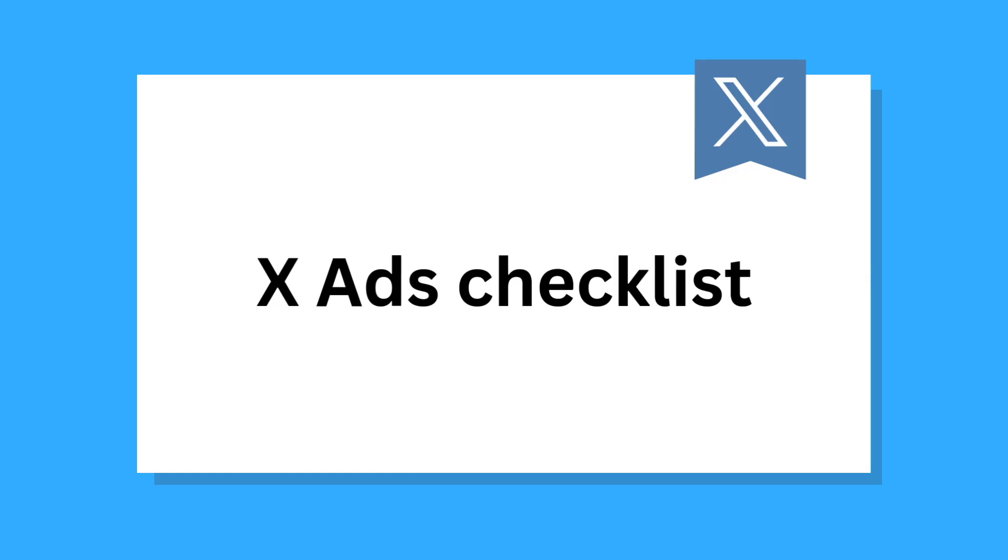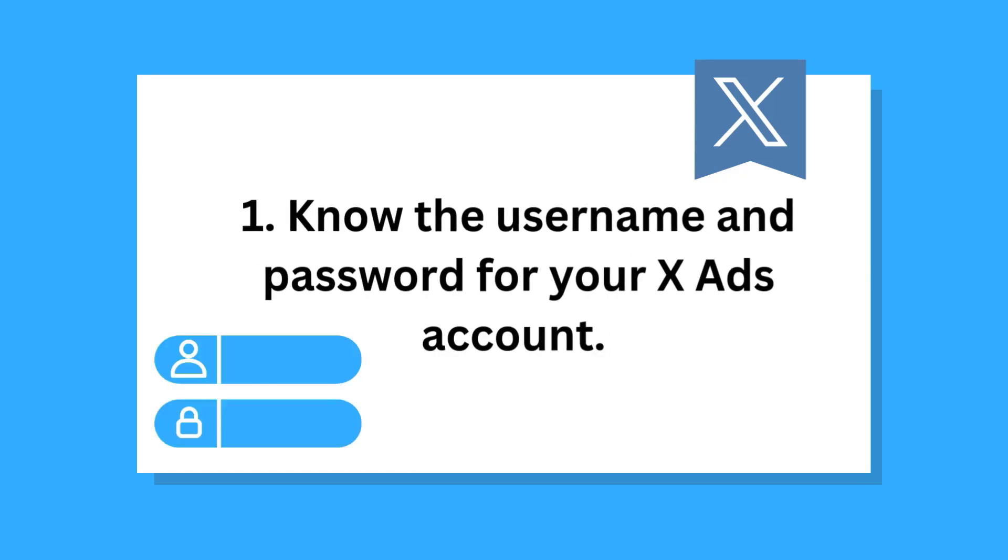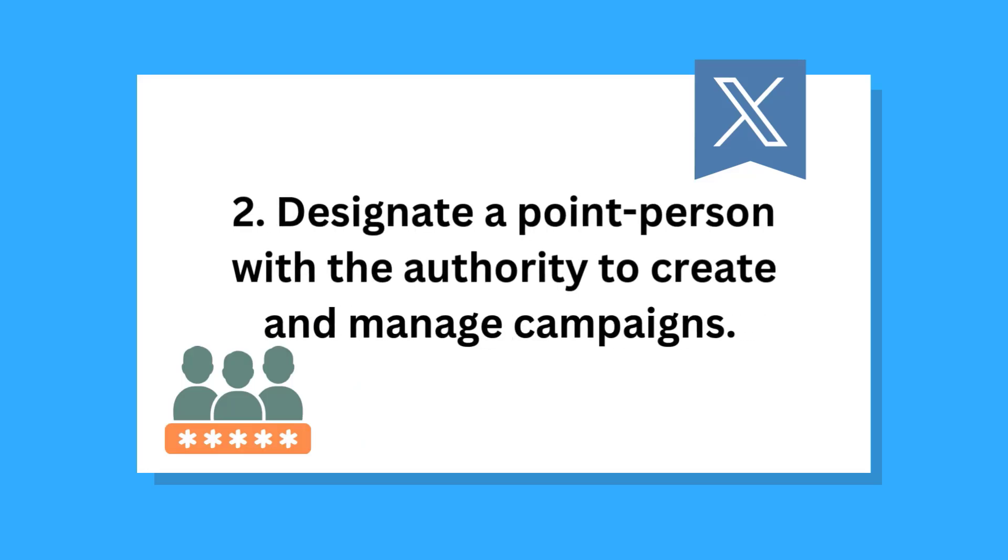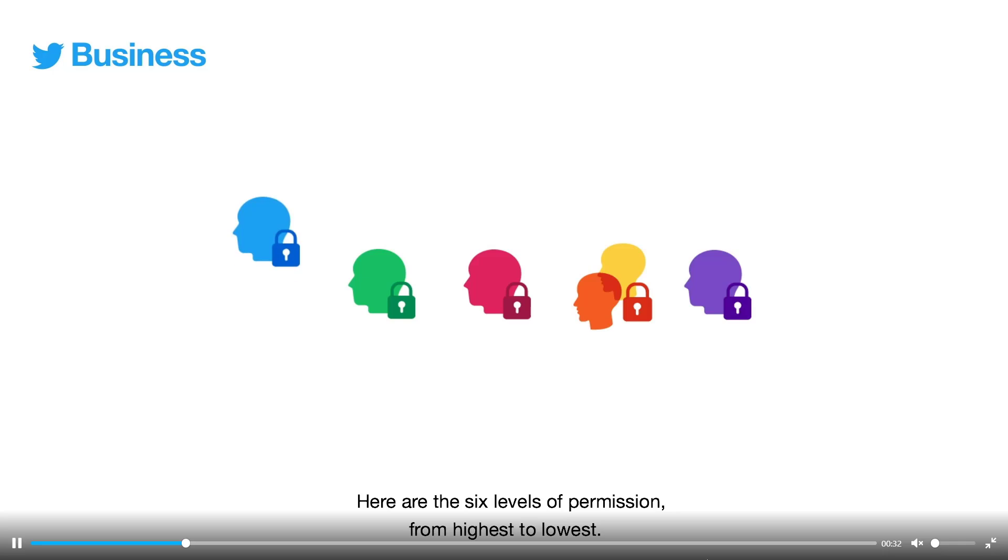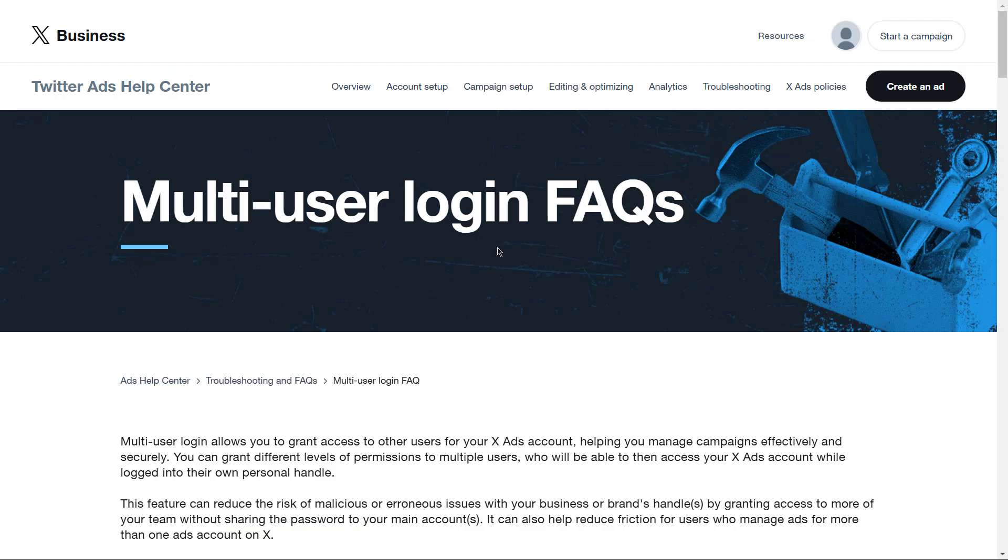xAds checklist. Know the username and password for your xAds account. Designate a point person with the authority to create and manage campaigns. If you're looking to have multiple people run and manage ads within your ads account, you can check this page on x, which is multi-user login.